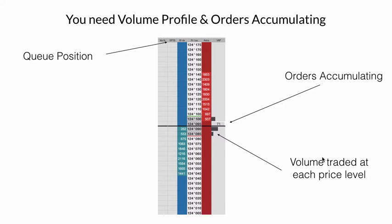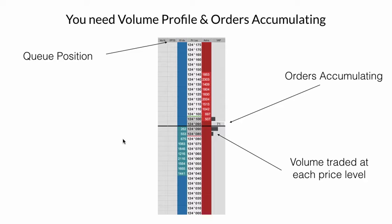So those are the two key things we really need: the volume at each price level — the volume profile — and the ability to see orders accumulating. There's also a third very handy tool called queue position. EPIQ stands for Estimated Position in the Queue. When you enter a limit order, it shows you where you are in the queue. If you're at the front with a thousand people behind you, there's a very good chance you'll get a great price and there'll already be buyers ready to help push that price up. That's one way traders can make a few ticks pretty easily just by getting good queue position and working orders.